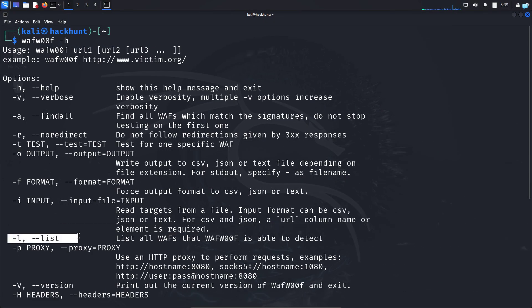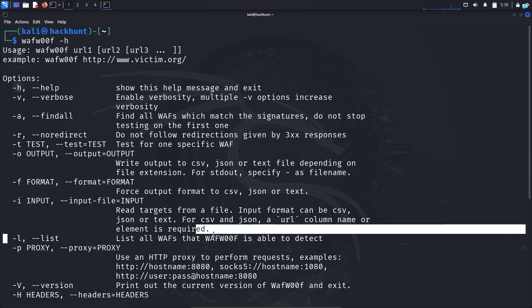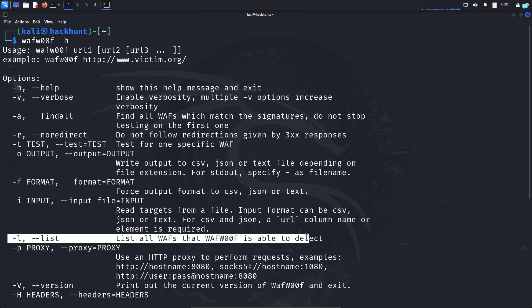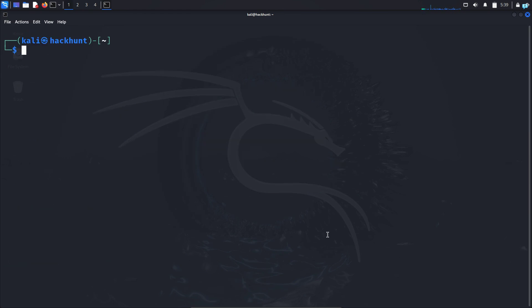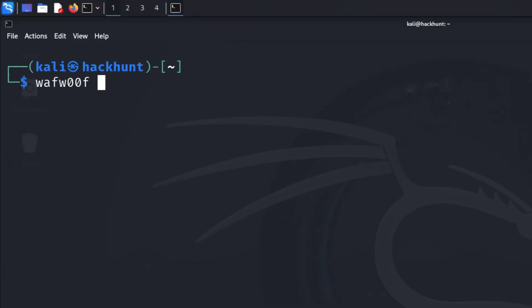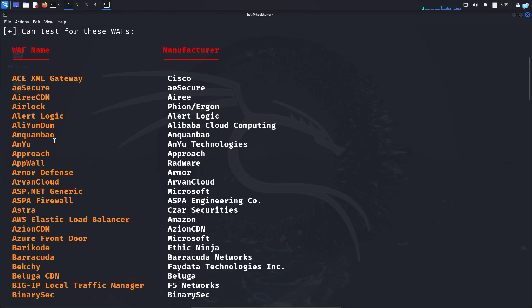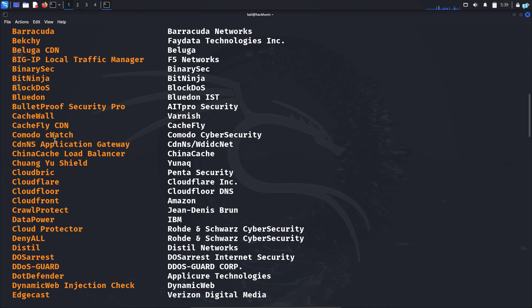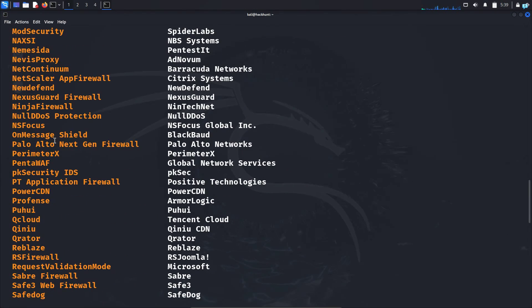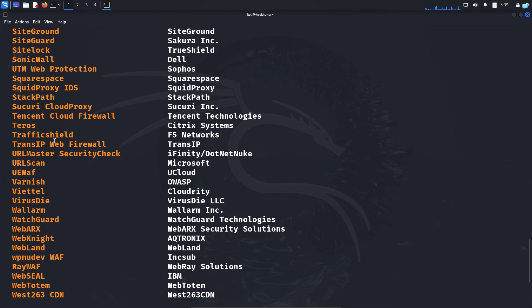First, let's check how to list all the firewalls. I will type the command WAFWOF space dash L, and I can see all the firewalls that WAFWOF is able to detect.